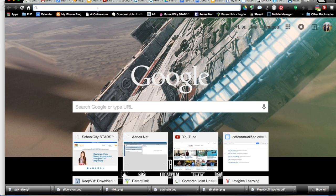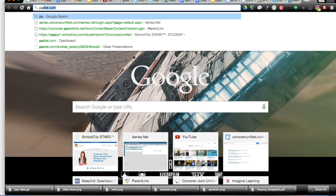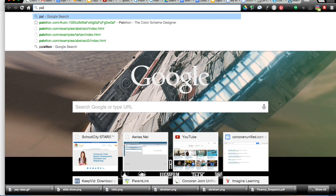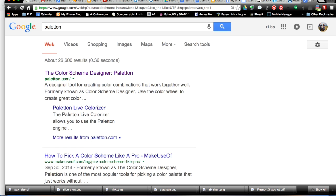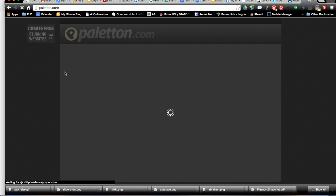One way you can personalize your background is by creating some backgrounds in a website called Paletone. Simply type P-A-L-E-T-T-O-N into Google and go to the Paletone website.